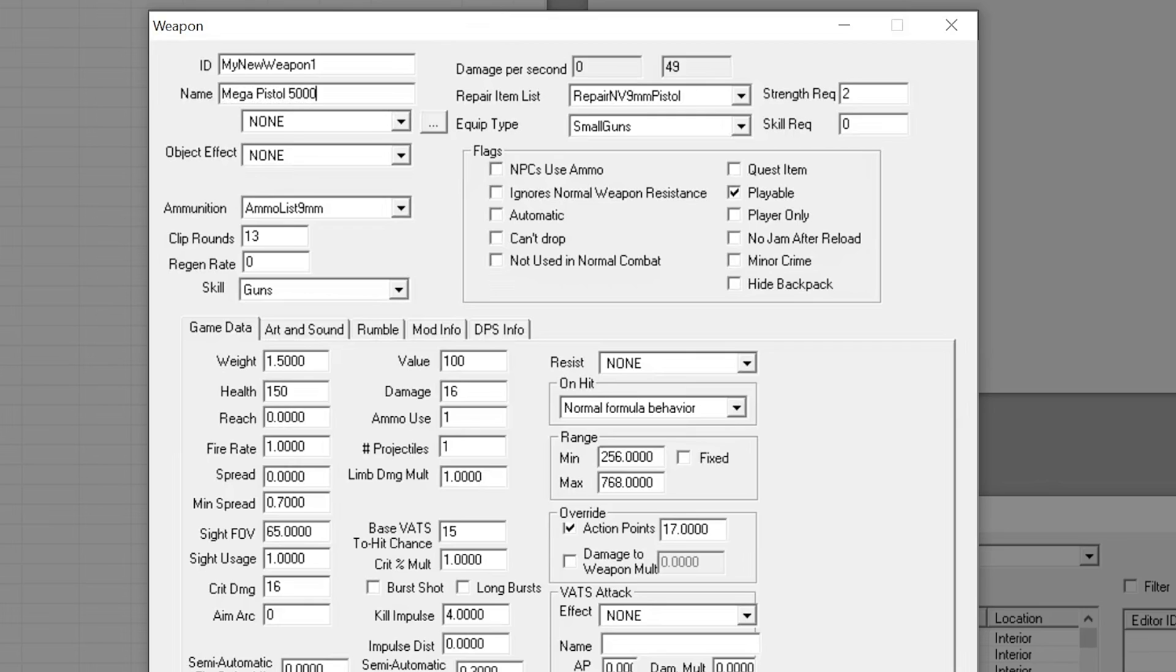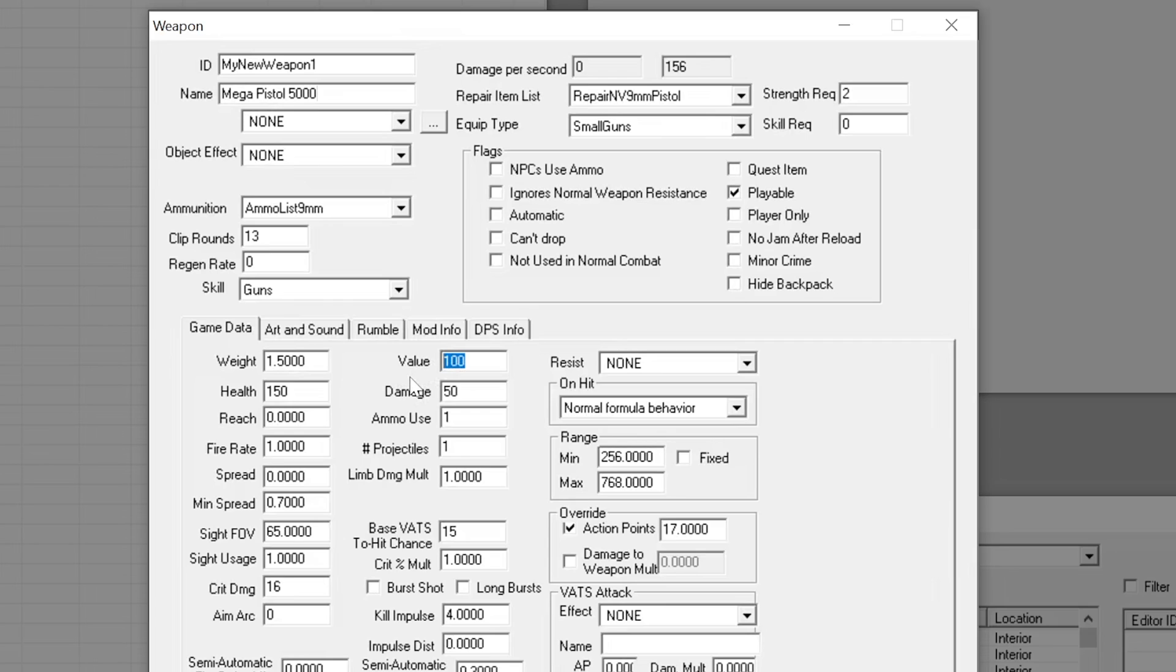We'll change the name, the damage, the amount of projectiles fired, and the value of the weapon. But you can do a lot more such as weight, clip size, fire rate, critical damage, projectile type and impact effect.